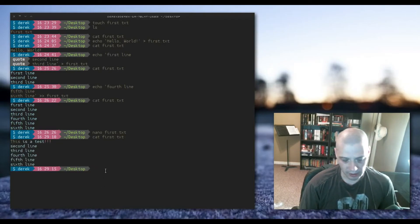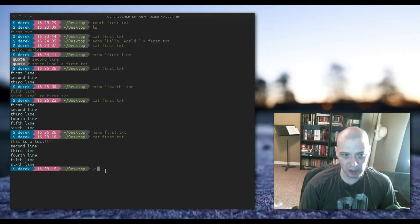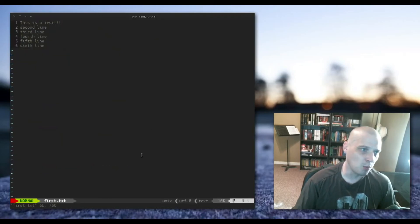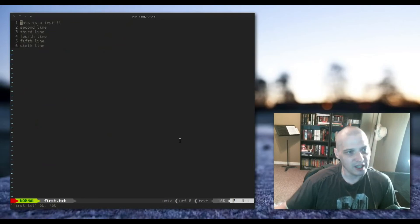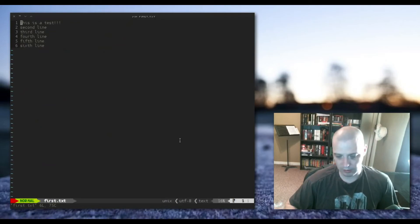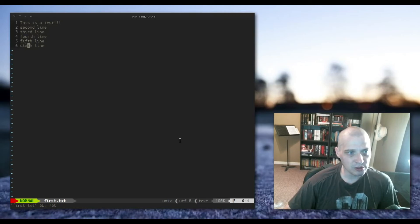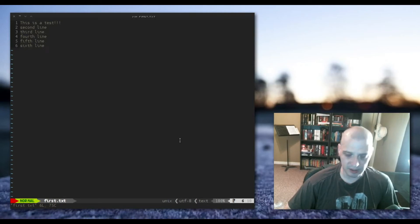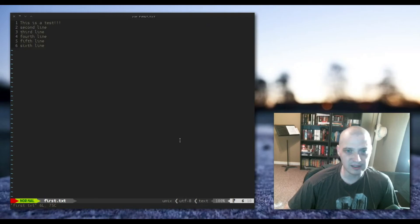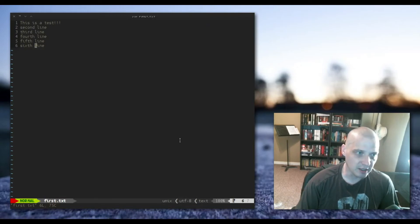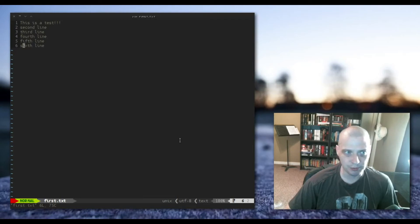And just for an example, I will launch Vim first.txt to show you how Vim works. Now Vim looks like a text editor, which it is. But when you go and start playing around in it, you know, navigating around with the arrow keys, you get to the end of a line. Say I want to delete the sixth line. You would think you would just use the backspace and it would start deleting text. It doesn't.